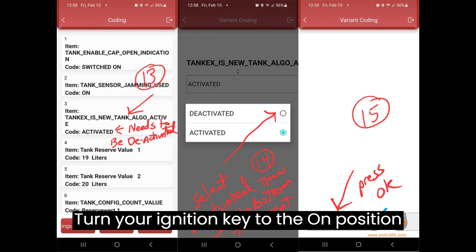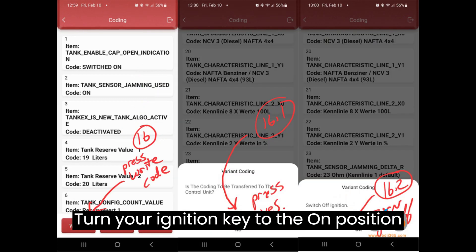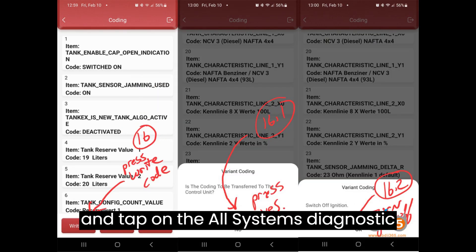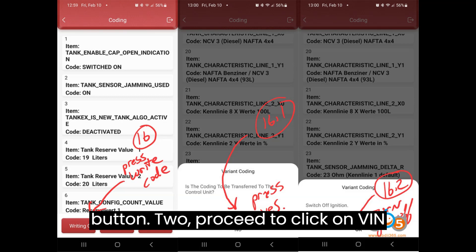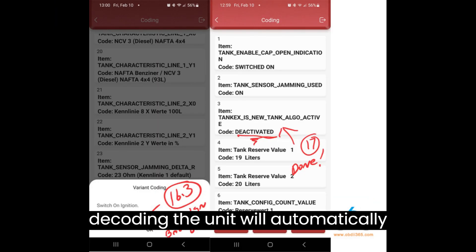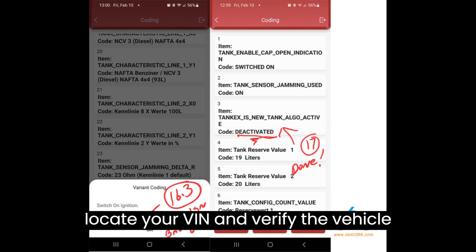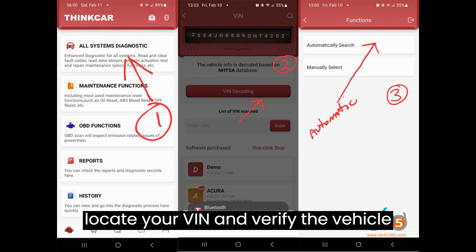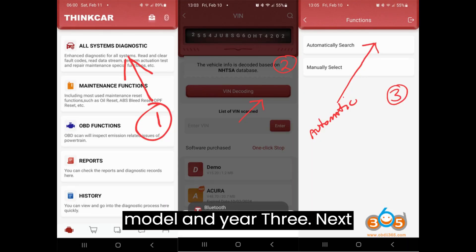Step 1: Turn your ignition key to the On position and tap on the All Systems Diagnostic button. Step 2: Proceed to click on VIN decoding. The unit will automatically locate your VIN and verify the vehicle model and year.